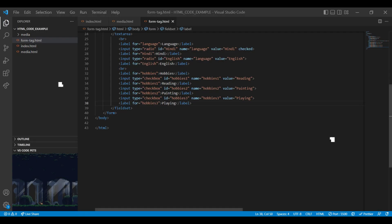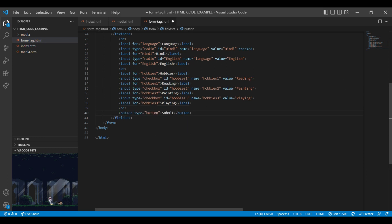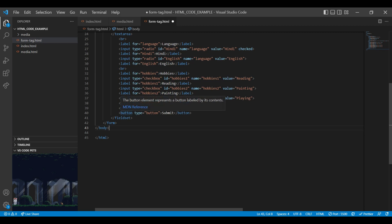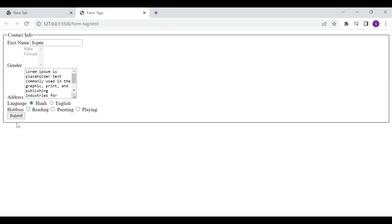Next is the button tag. Button tag is used to define a clickable button. Always add the type attribute for the button tag to tell the browser what type of button it is. You can add submit or reset as the button type attribute. On the browser you can see the submit button, and if you click on it, it will be clickable.